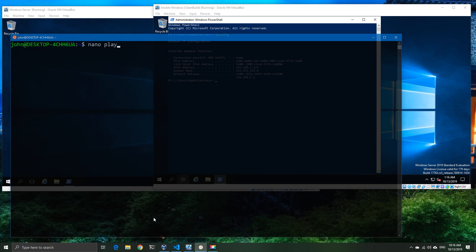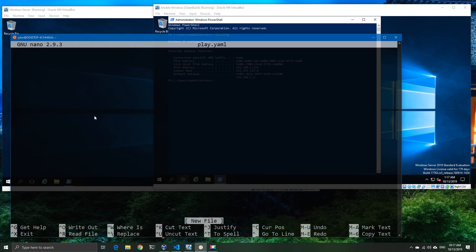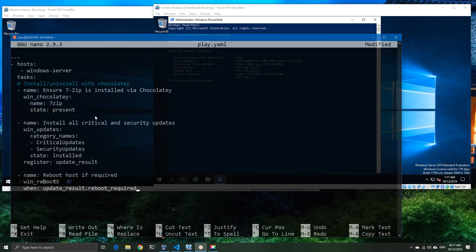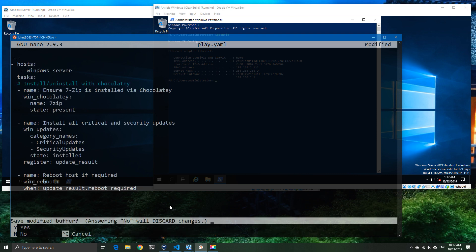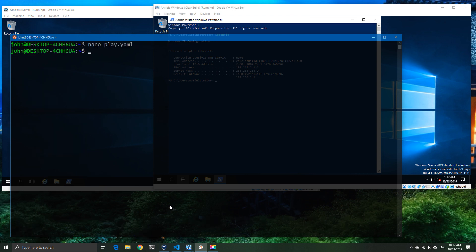Now since we've done the basic of checking that we've got simple connectivity, let's go ahead and create a playbook. Now playbooks are nothing more than just a simple set of instructions as to what you want to do with these machines. So in this particular example I know that I already have 7-Zip on one of the machines but I don't have it on the other.